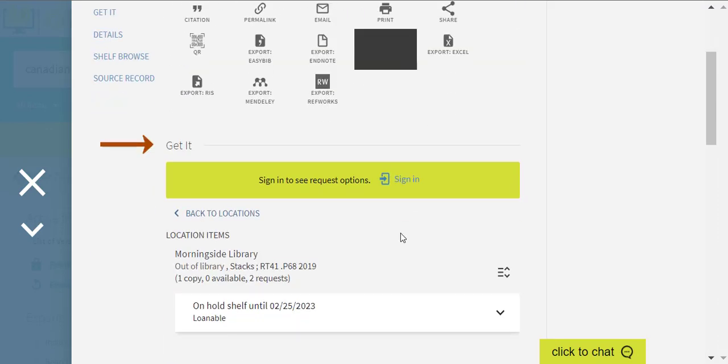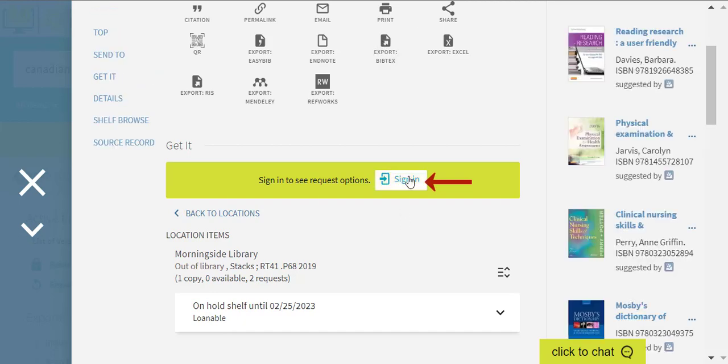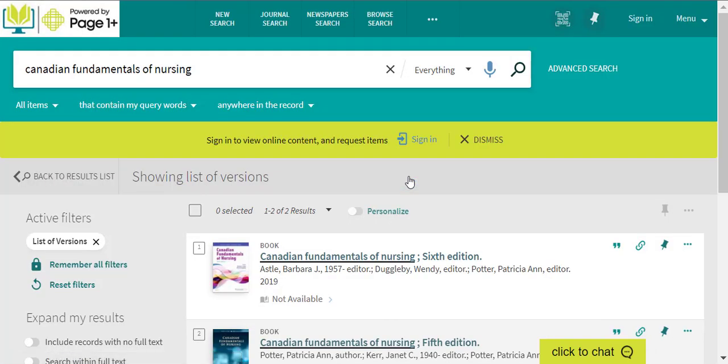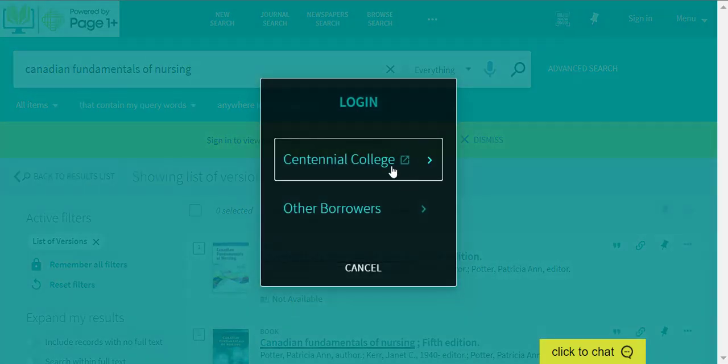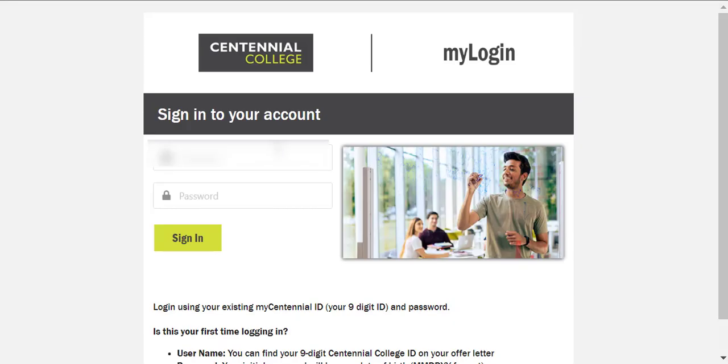Under Get it, click on the sign-in prompt to see your request options. Click on the Centennial College's prompt. Log in to your library account using your MyCentennial credentials.